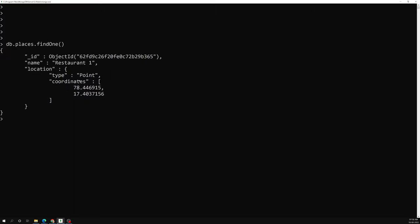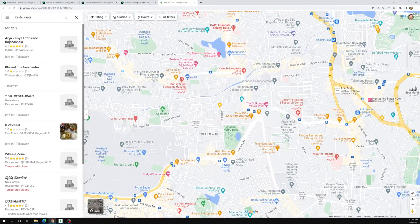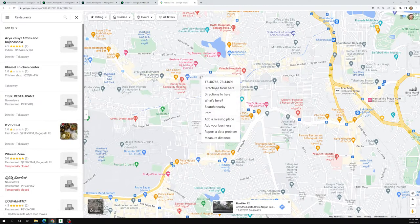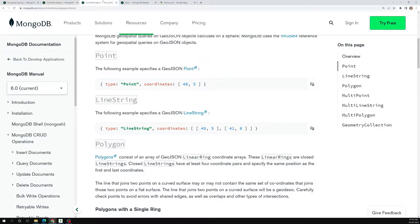Now we have added one restaurant. Let's say that I am in one particular location and I want to find the restaurants located near to me. I am taking a location somewhere here, and I want to get this data — I'll copy it. In order to find this data, we have some queries.